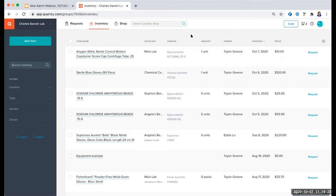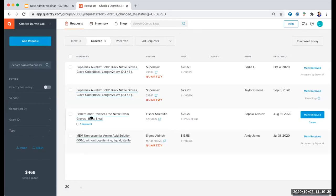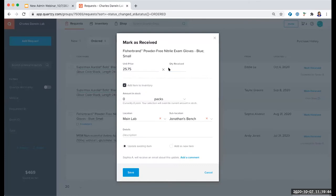A question came in: can you receive a partial order? You absolutely can. When you click Mark Received, there will be an option for you to edit the quantity that was received. So if I ordered two and only one came in, I would change that quantity received to one, click Partial Delivery, and then just that one pack gets added into the inventory. This item would still remain in the Ordered area with just one unreceived item, and I could then go back when that item comes in and mark it received again.